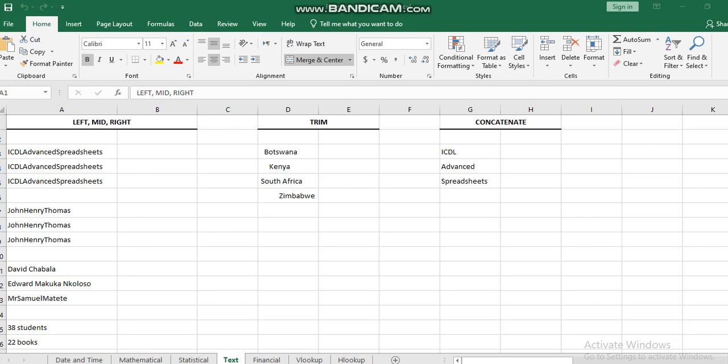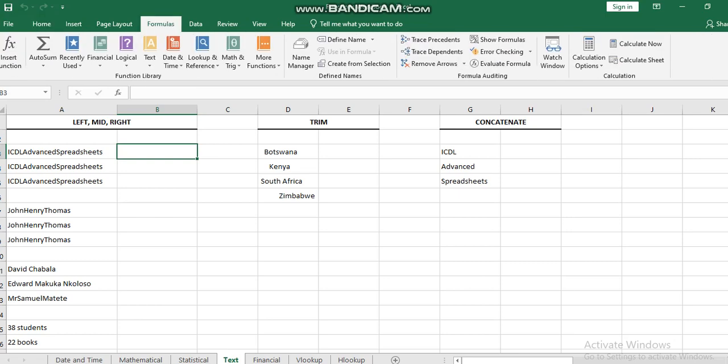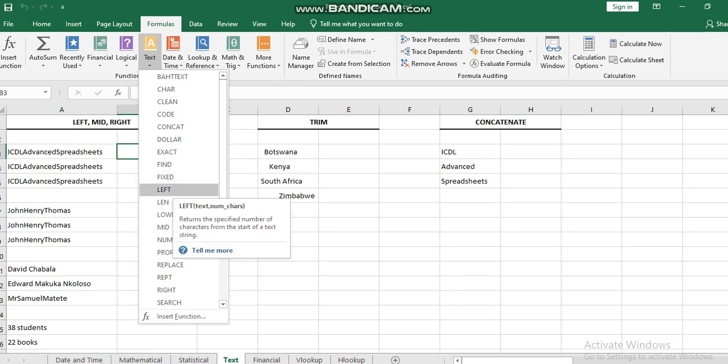For example, if I need to use the function, I will go to the formula tab and select text function.